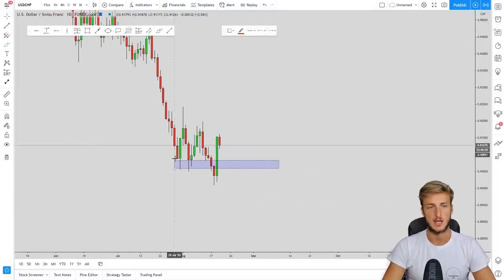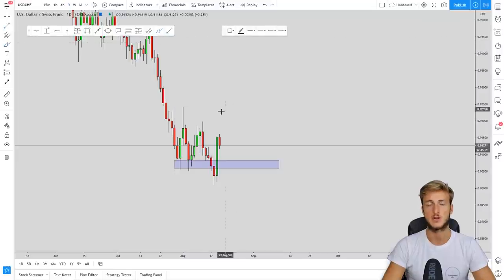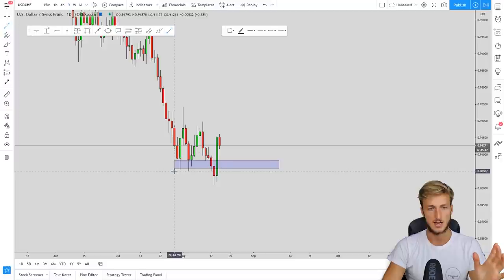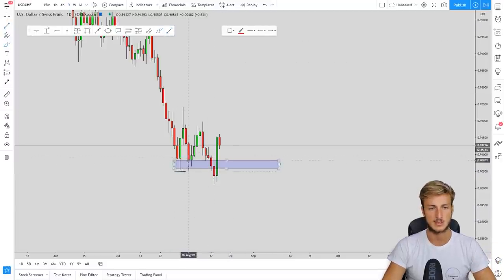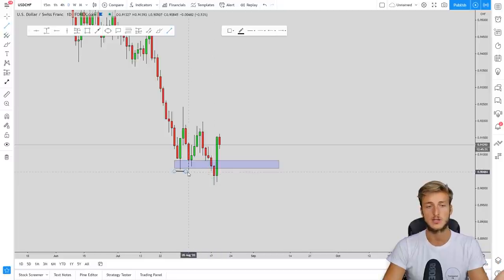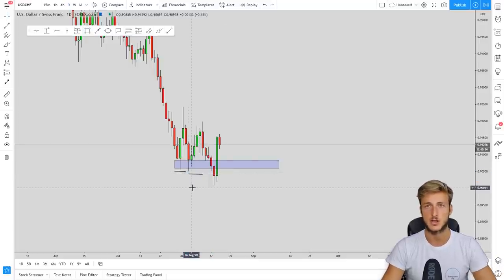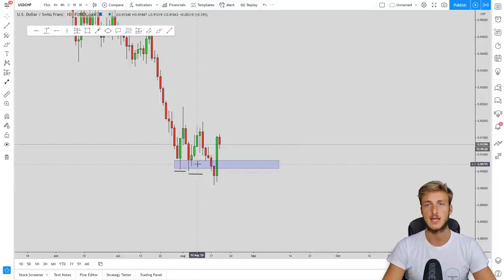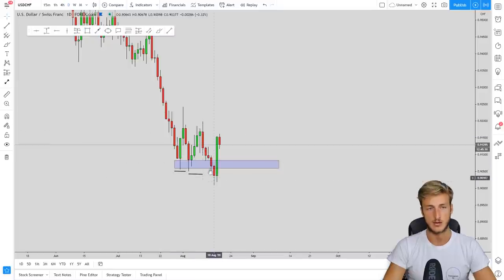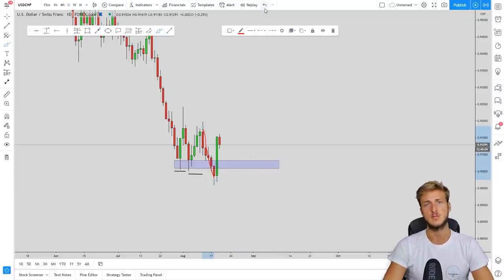The market created a support level here, and many retail traders started longing this pair. Their stop losses were simply placed below this support. The market went again to test this level, probably taking out some stop losses, and created another rejection to the upside. At that point, everybody again starts longing — even more longs get added — and all the stop losses are again below this low. That is how retail traders place their stops. Then the market goes down and hunts all those stop losses below this area.